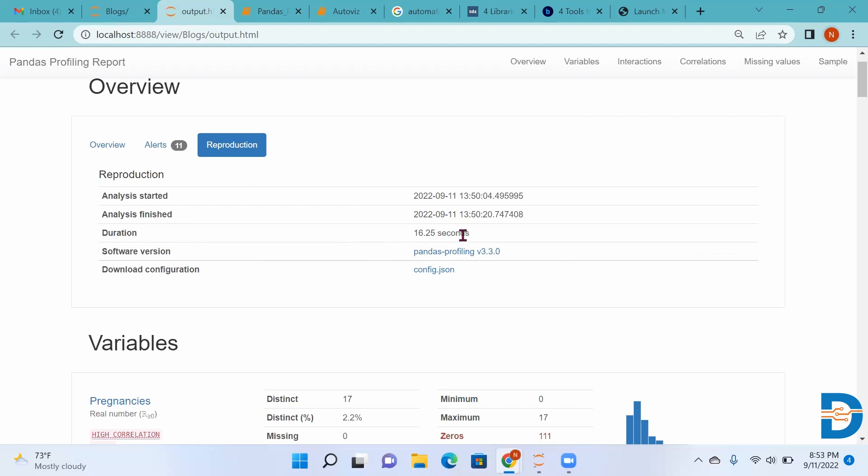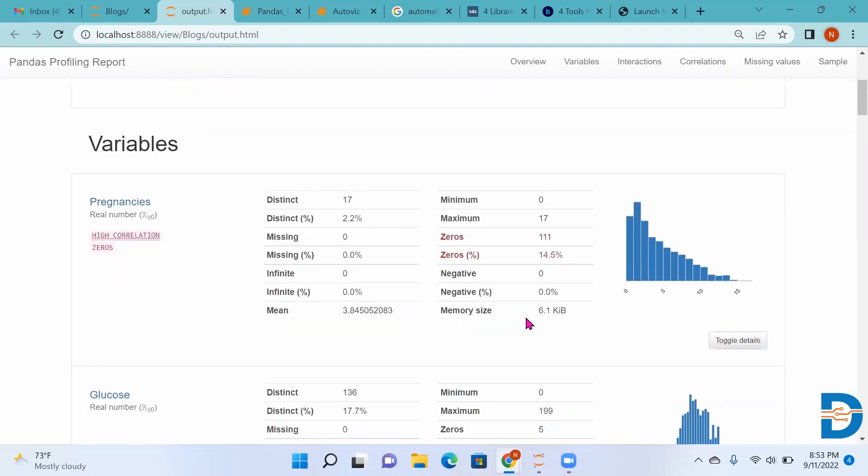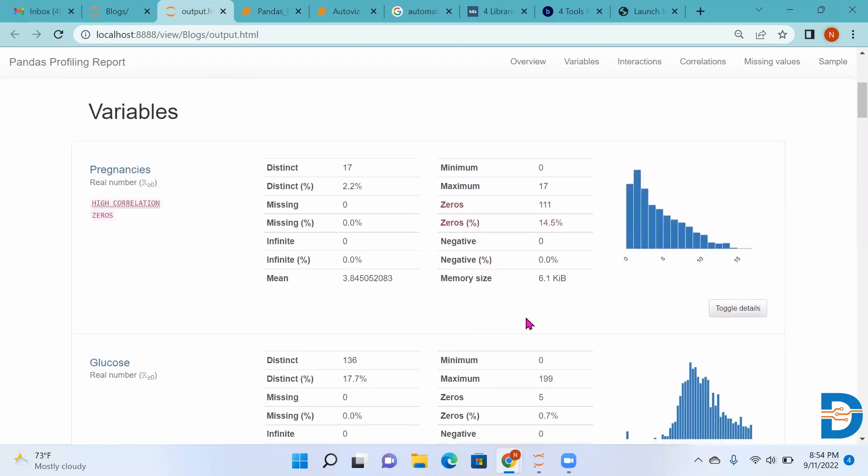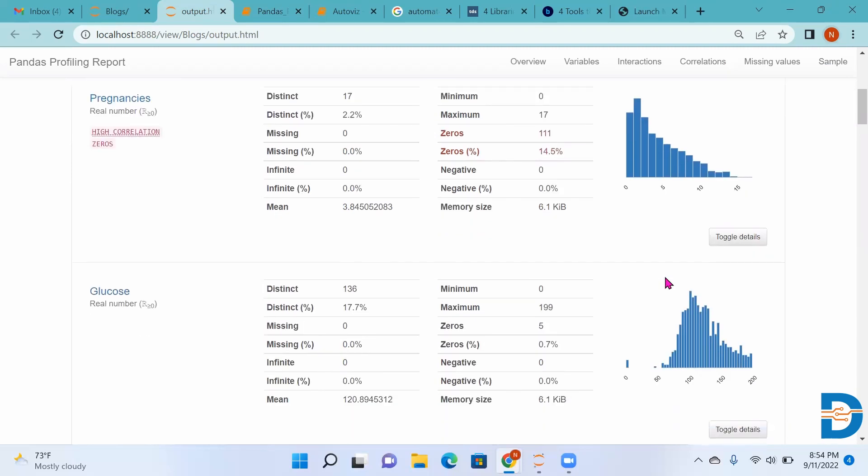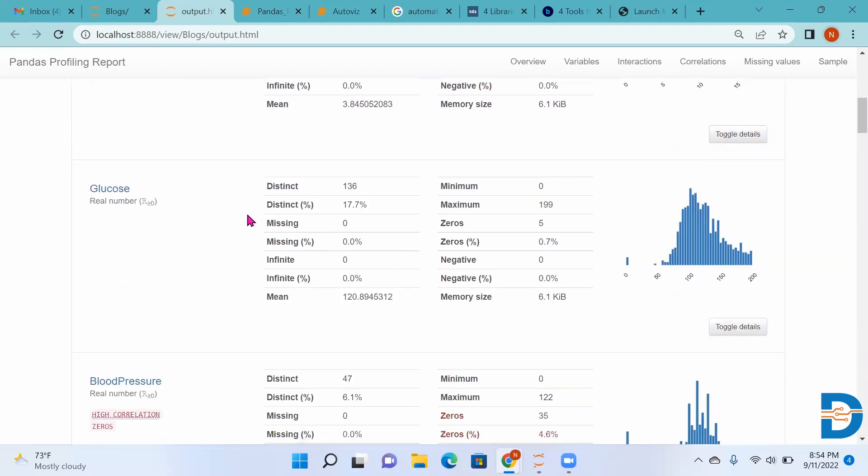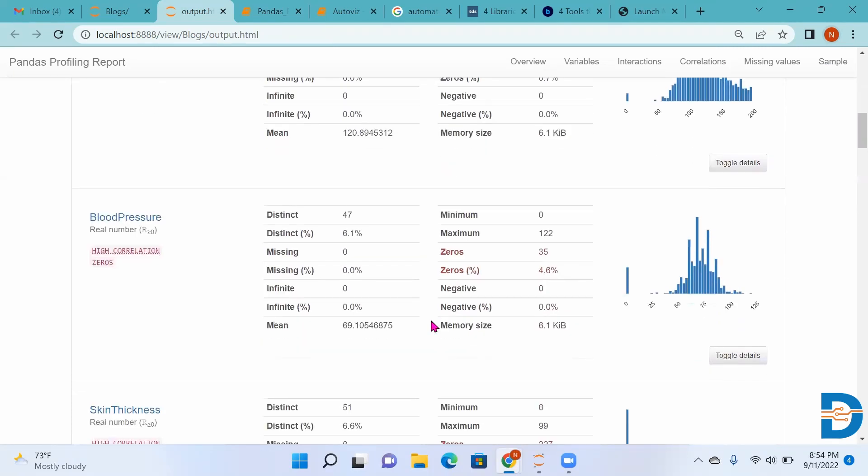Then we have Variables. We can see pregnancies is a real number variable. It gives us missing values, mean, maximum, minimum, how many times zero comes, how many times negative values, the memory size. For glucose level, it has given all the things like mean, maximum, minimum, number of zeros. Same for blood pressure and skin thickness.